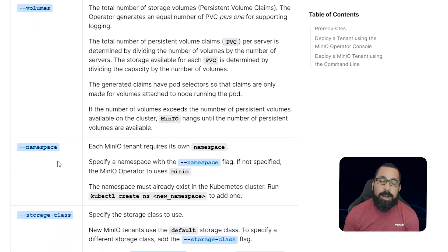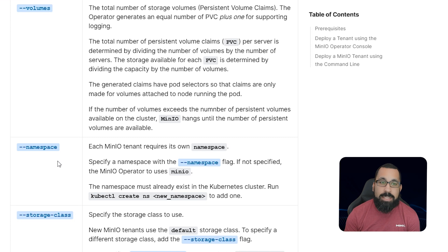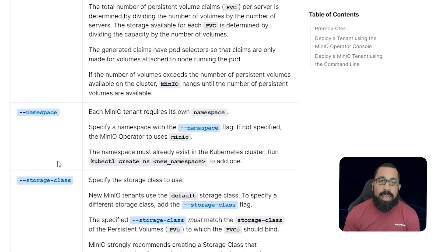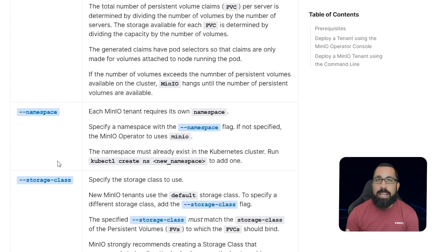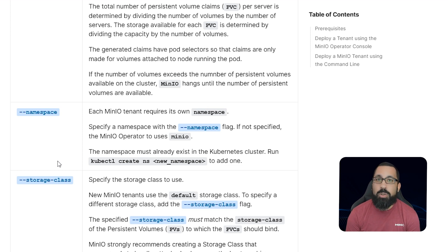You also need to define a namespace — in Kubernetes everything is namespaced to keep things separate, so you will not want to deploy tenants in the same namespace as that will cause problems. Each tenant gets a custom namespace. Then you define the storage class; in our case we'll be using the DirectPV storage class, but your cluster may have something different.